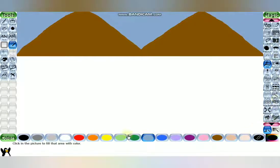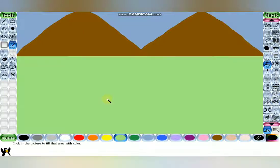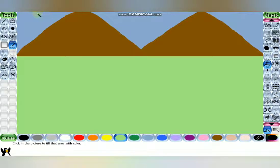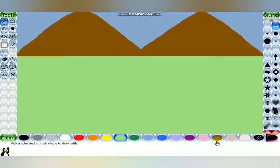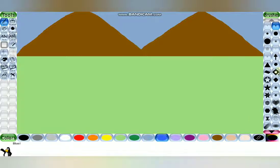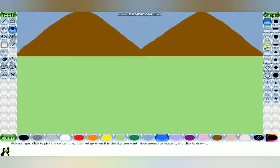If there is any gap between lines, the color won't spread properly — it will spread all around. So while you are drawing, just keep an eye on that. Now I'm using the Shape tool to draw a pond.